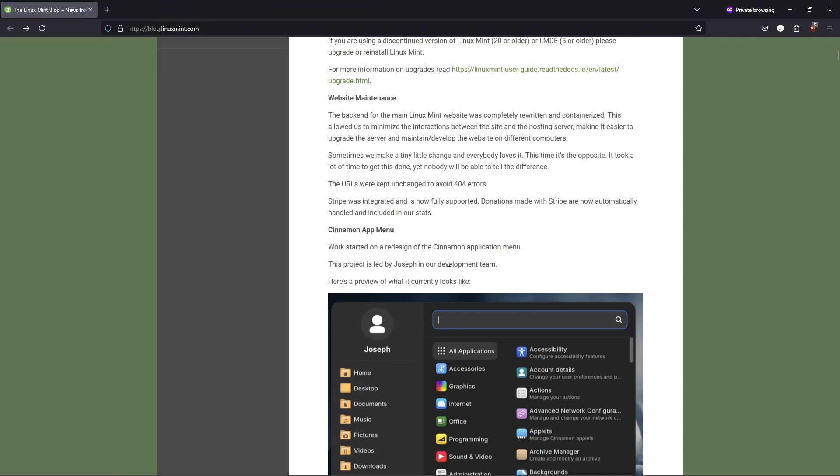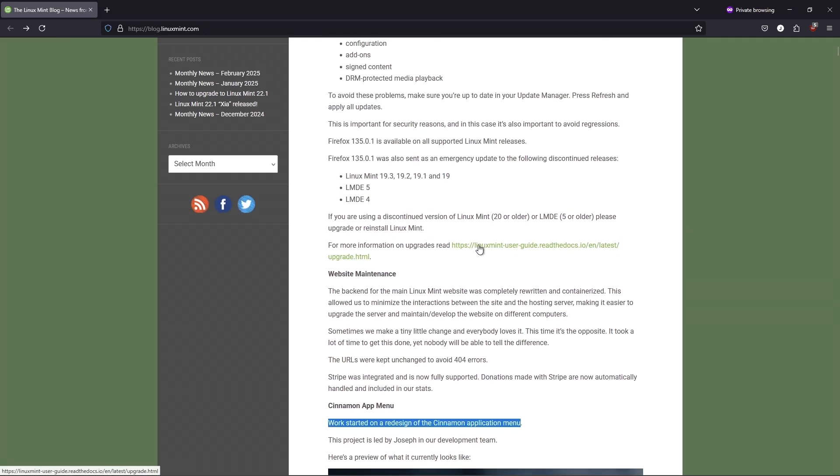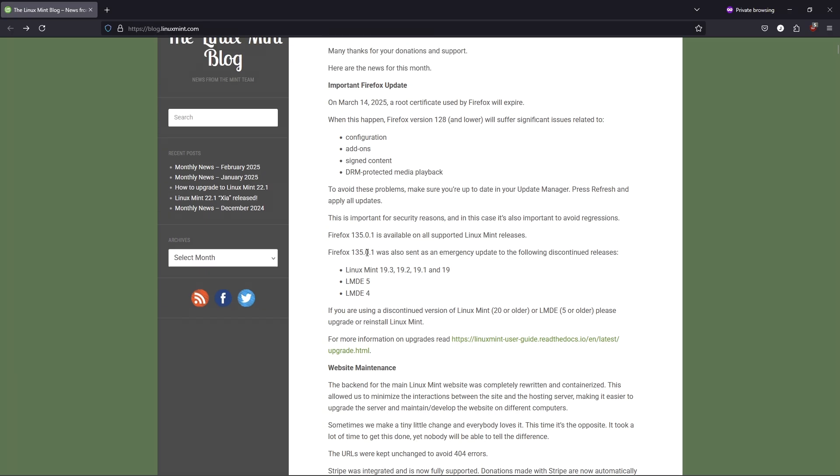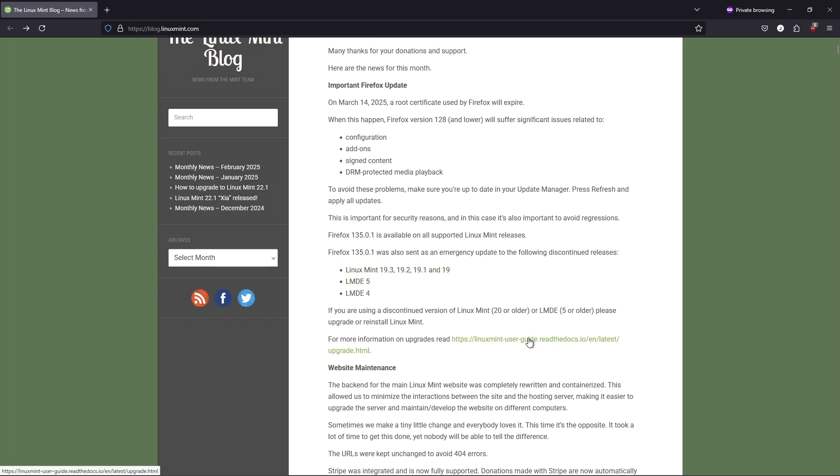Streamlined controls. Power options, shutdown, logout move to the bottom for fewer accidental clicks. Personal touch. Your username and profile picture now appear in the sidebar.